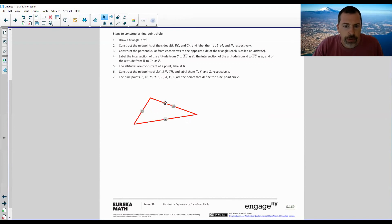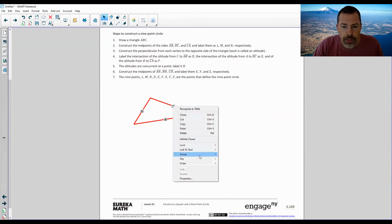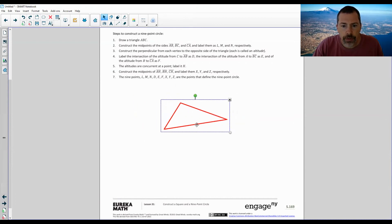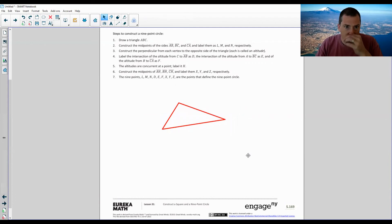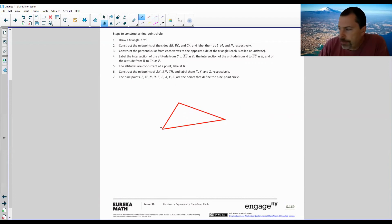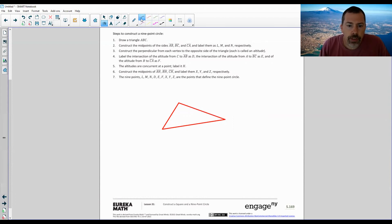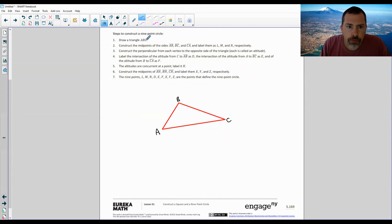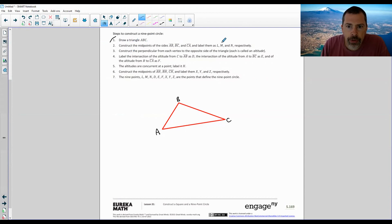Let me group it so it's all one piece and I can move it around. So there's my triangle. Step one: draw triangle ABC. I haven't labeled it yet, so here is A, here is B, and this is C. Step two: construct the midpoints of sides AB, BC, and CA, and label them L, M, and N respectively. I'm going to get my compass.